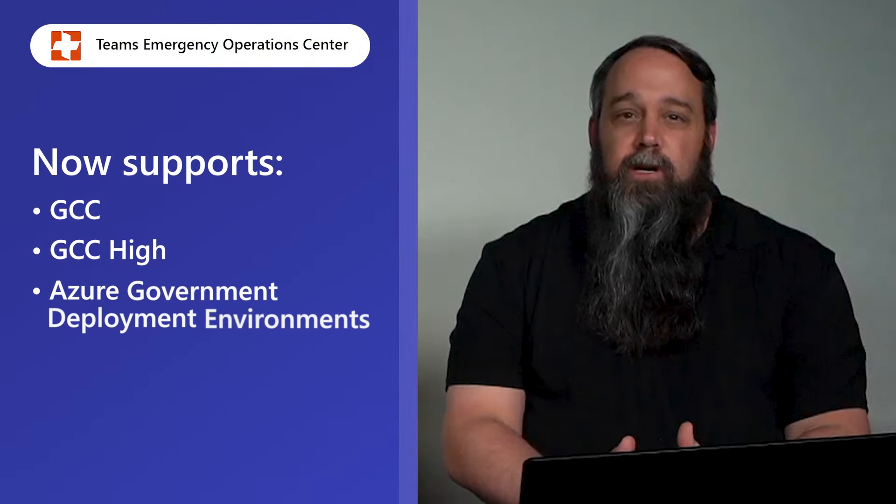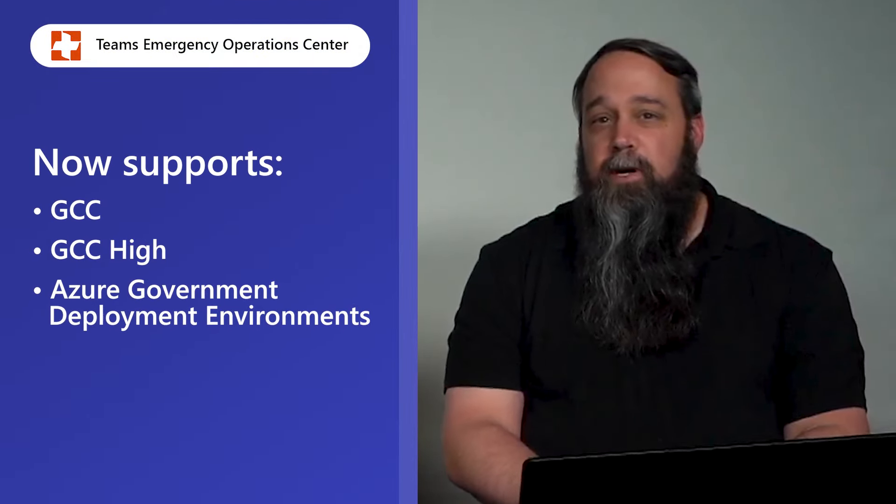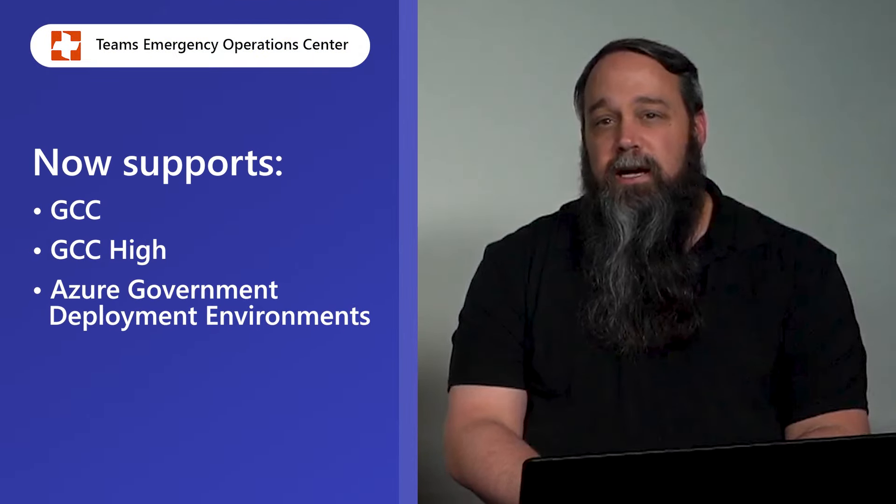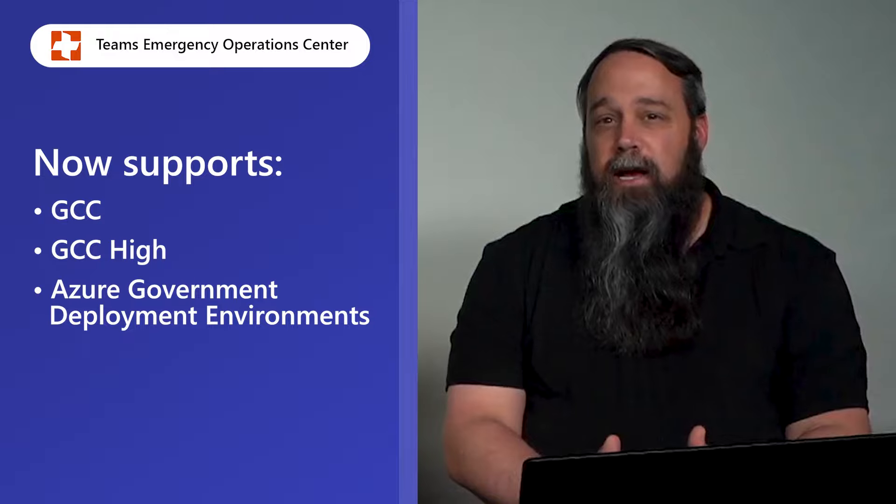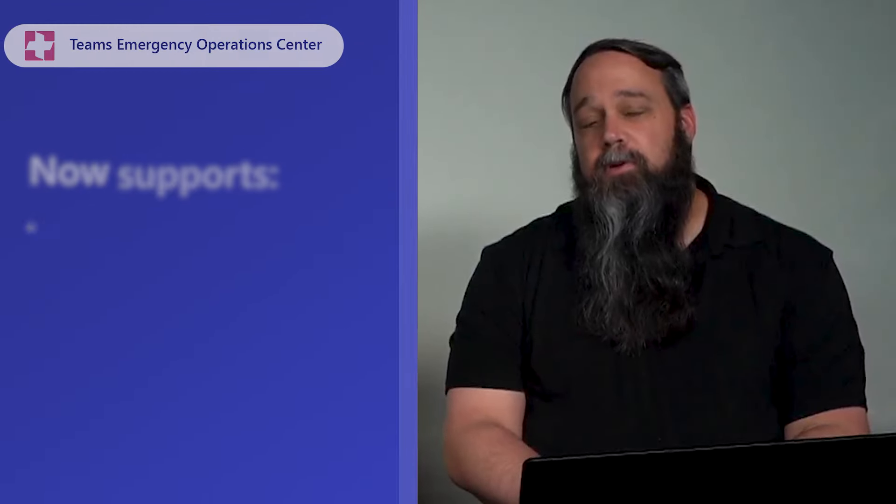Let's talk about some of the core features of Teams Emergency Operations Center. One of the biggest things for us is supportability. So inside of our Microsoft 365 Government Environments, we now support the Government Community Cloud, GCC, the Government Community Cloud High, GCC High, and Azure Government Deployment Environments for Teams Emergency Operations Center.